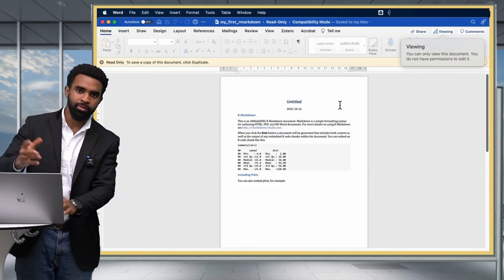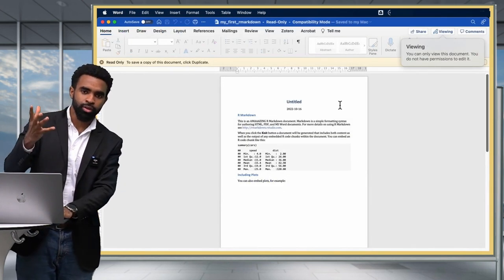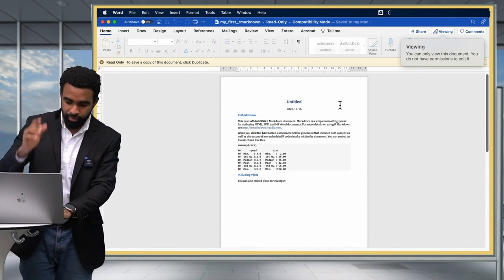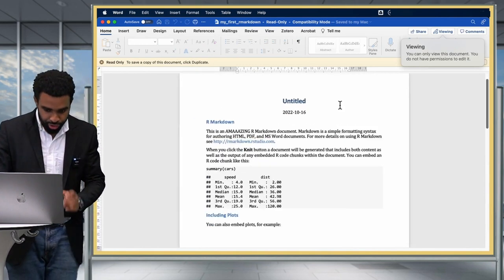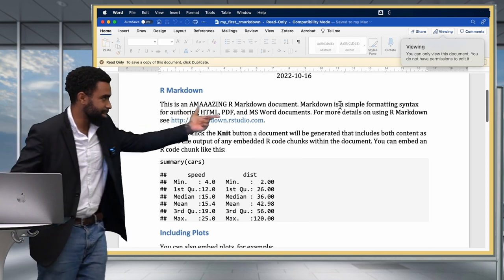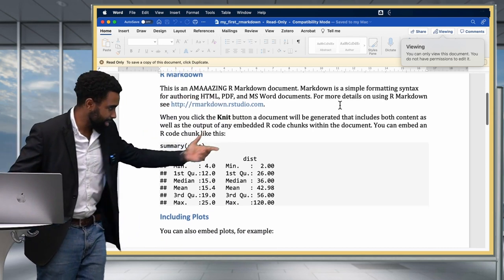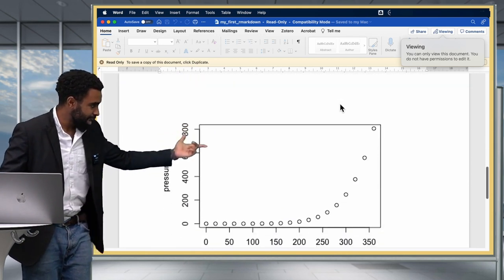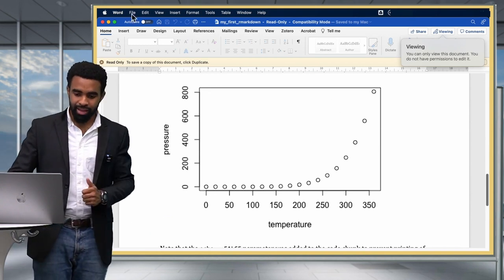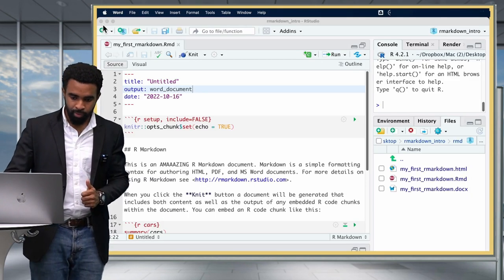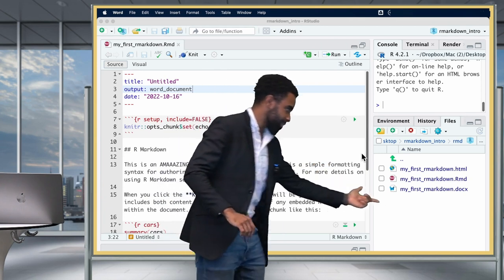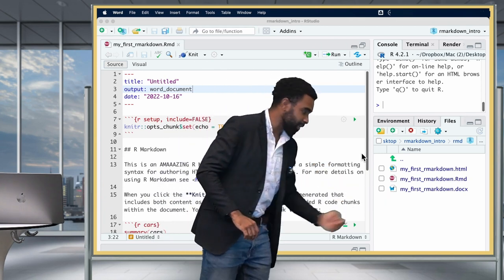As long as you have Microsoft Word, LibreOffice, or something else that can open a docx file, you should see the output docx file. You can see 'This is an amazing R Markdown' with the same outputs and plots. Let's close that. We can also see in our Files pane that we now have that docx file.